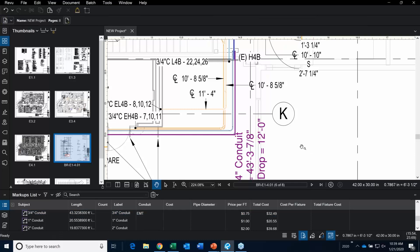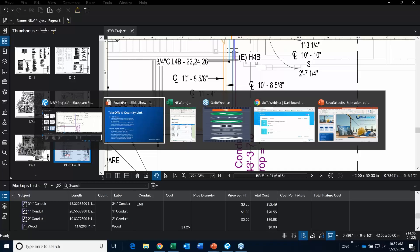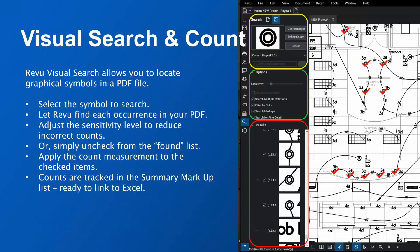Let's go down to the markups list and start talking about some summary reports. But first — the Count tool. How could I forget about the Count tool? We have Visual and Search and Count. We can literally go in and perform counts using something called Visual Search.